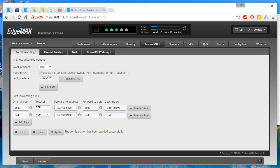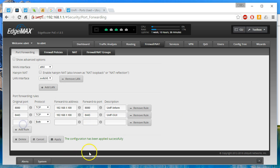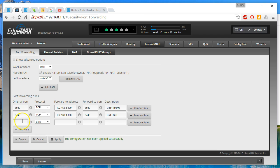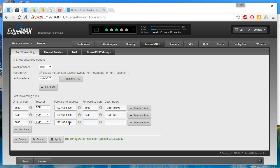Adding the next rule for 192.168.1.100 port 8880. And this is going to be unify portal.